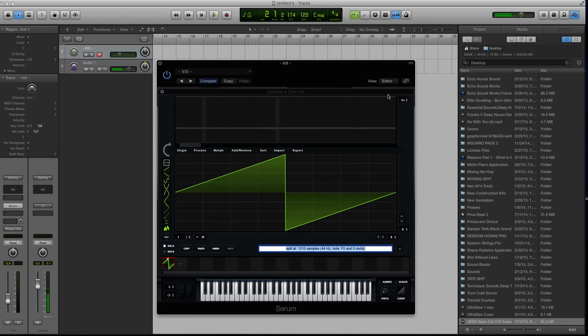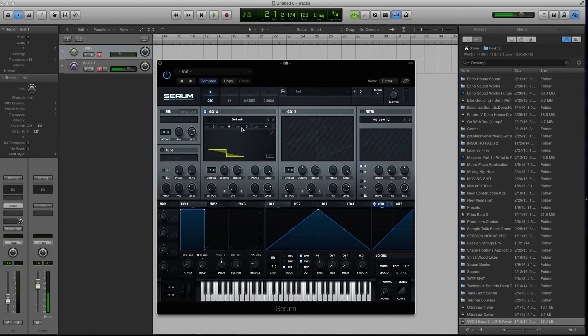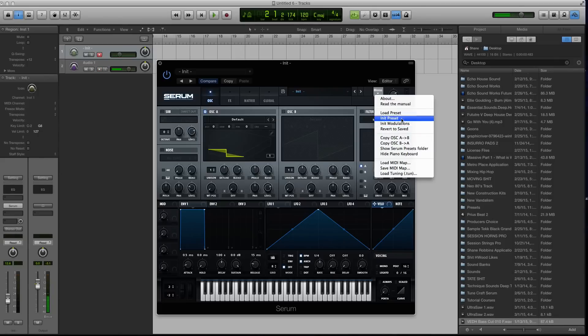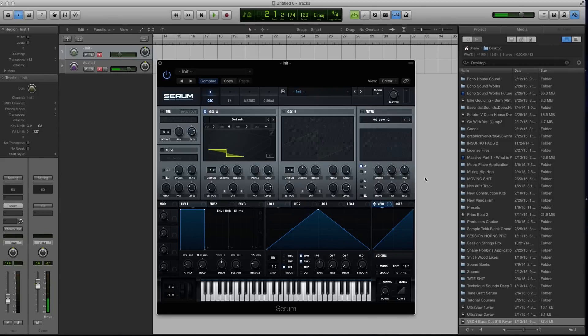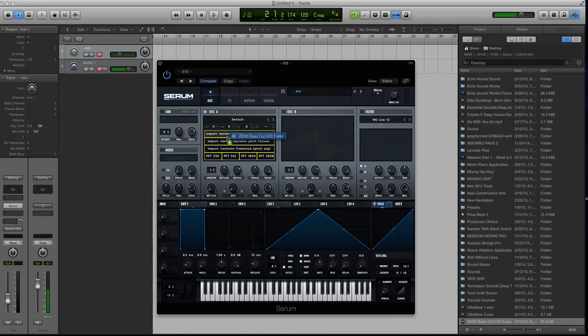Well, alternatively, you could also drag and drop into the oscillator wavetable editor itself. So I'm going to go to initialize preset. Right, and now let's take this and drag it here. Well, now the only difference is you're faced with these different options.